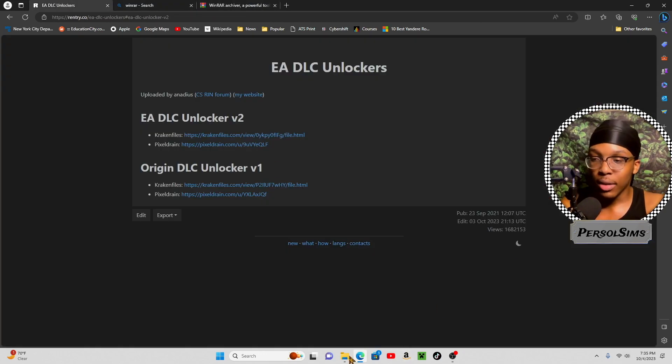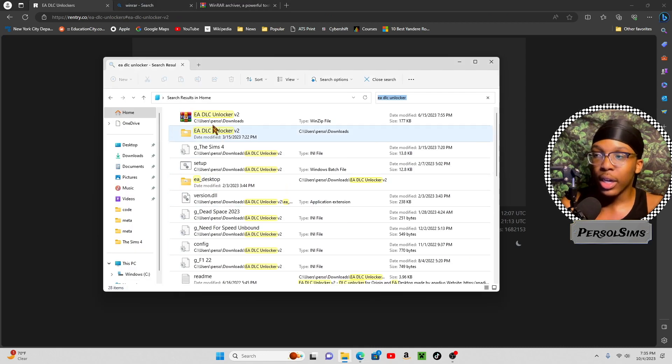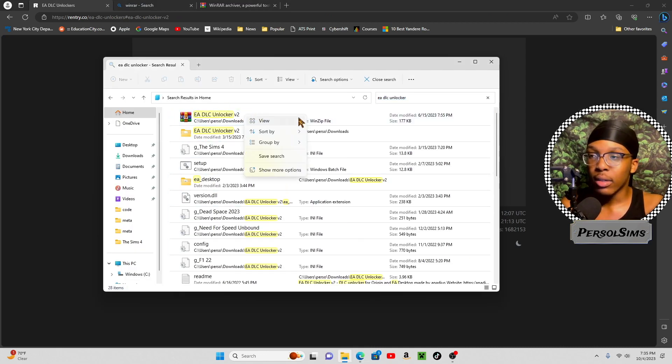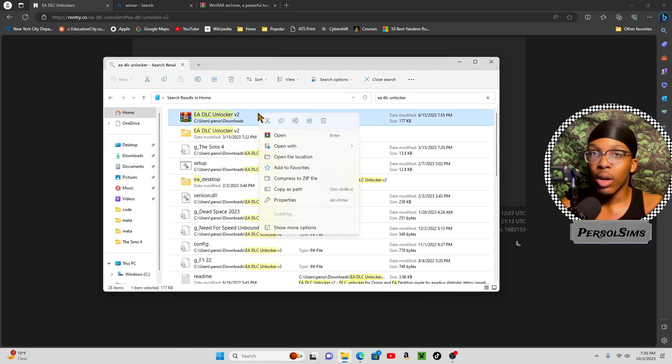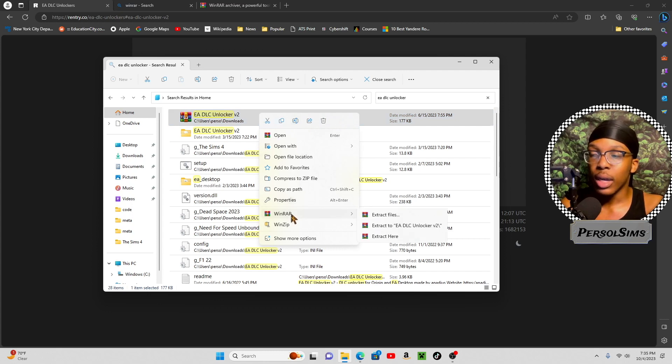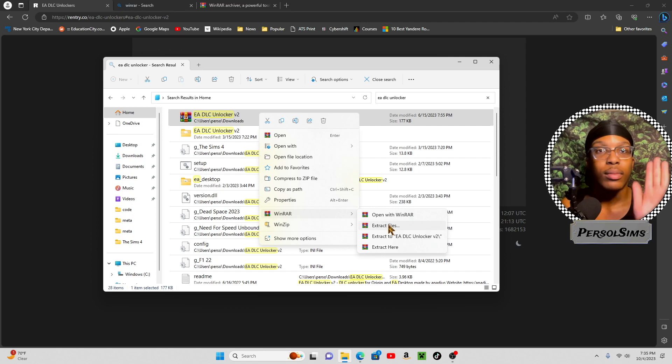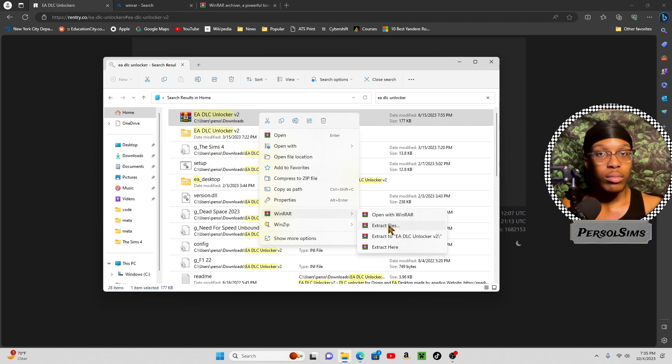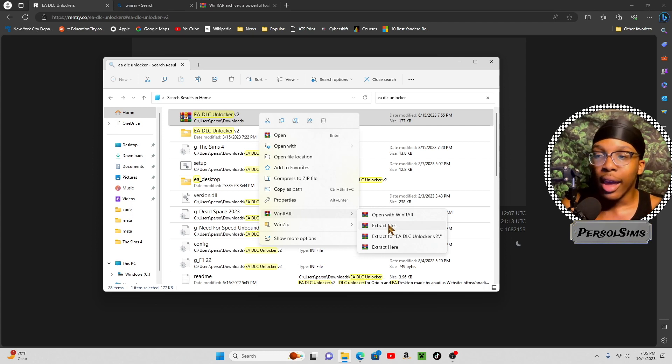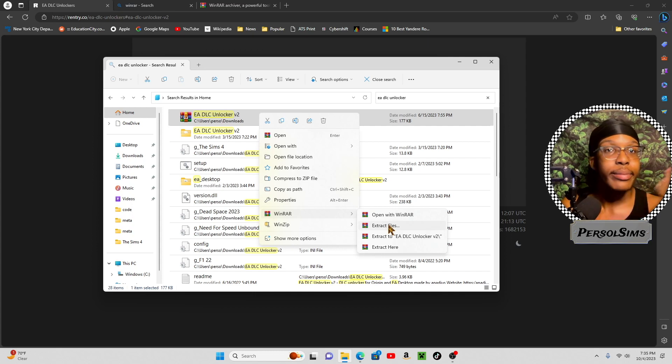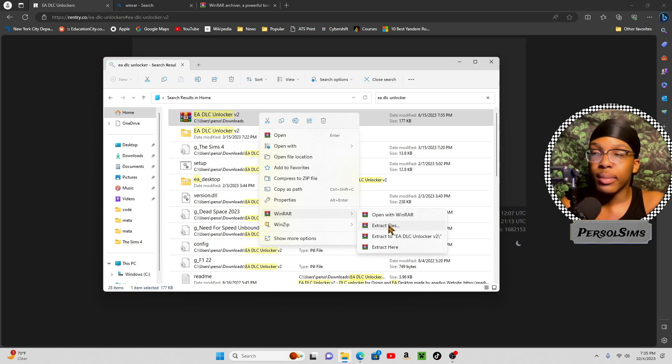After that's downloaded, go here, you would right-click. You will first click, right-click, go down to winrar, and then go to extract files. That's it. And then it'll extract it. And you're good.